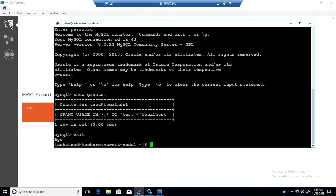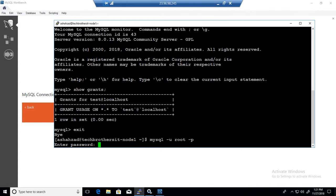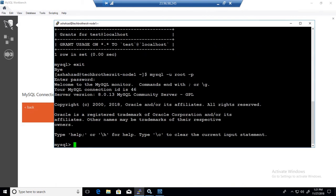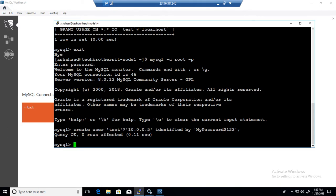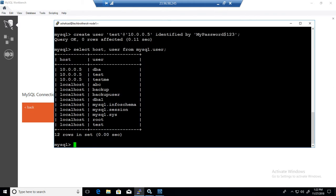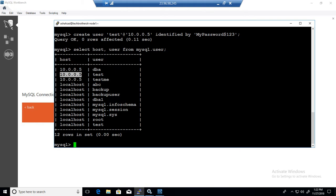So what we have to do is exit, come back as root, and create a user for the IP 10.0.0.5. I'll run CREATE USER 'test'@'10.0.0.5' IDENTIFIED BY 'mypassword$123'. The user is created. If I do SELECT host, user FROM mysql.user, you can now see we have test with two entries — test from localhost and test from IP address 10.0.0.5 — so this test user can connect from that Windows machine to the MySQL server.